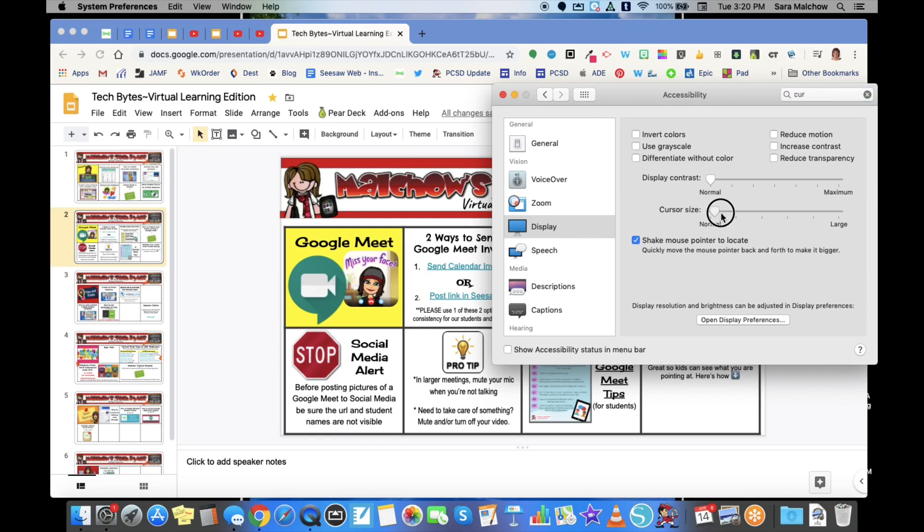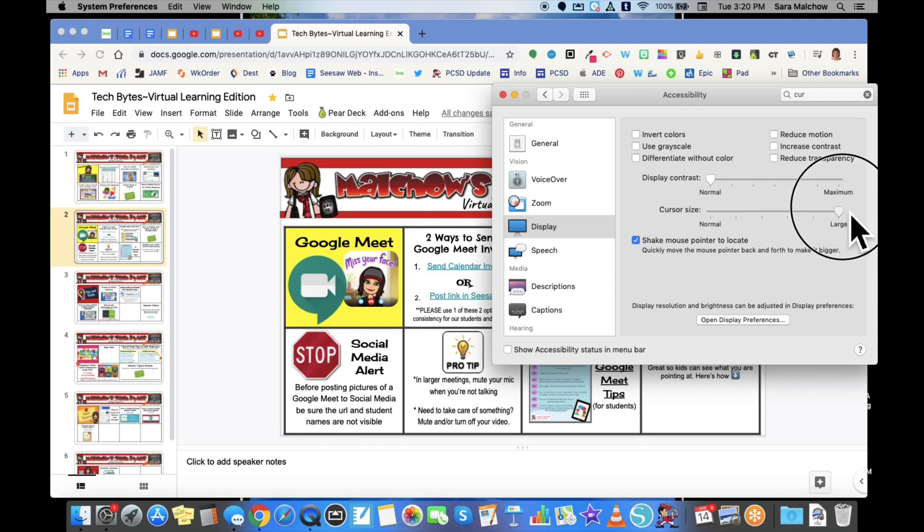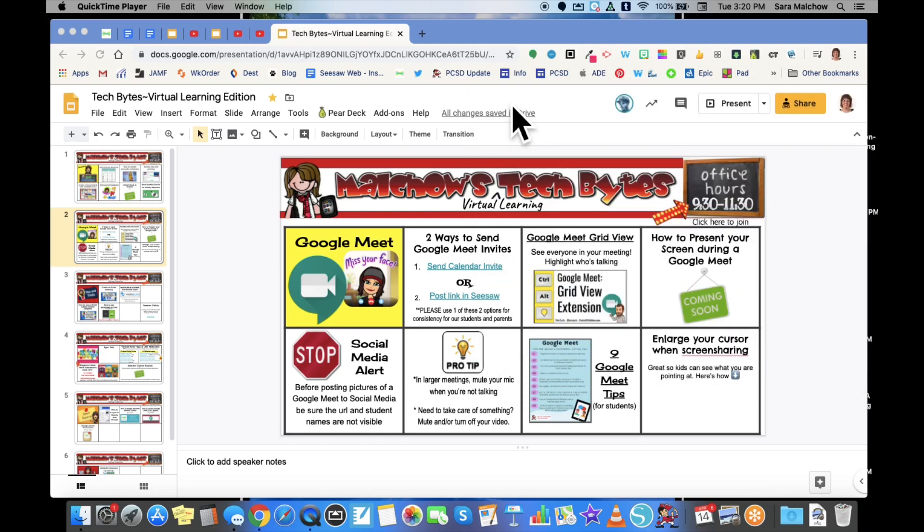You can now slide that over, and you'll see that my cursor is enlarging. When I hit the red X button, my cursor will remain that size.